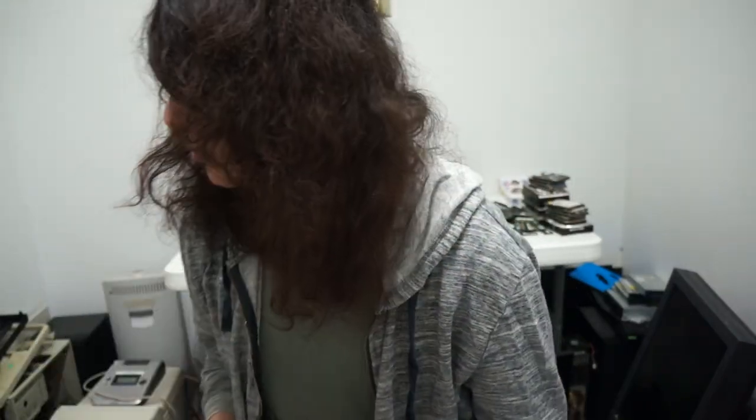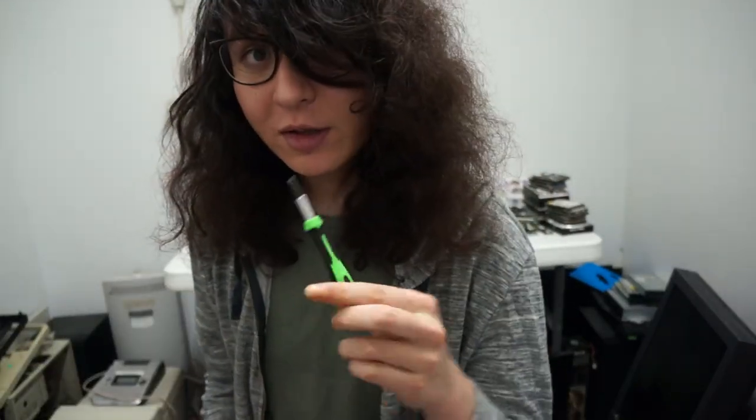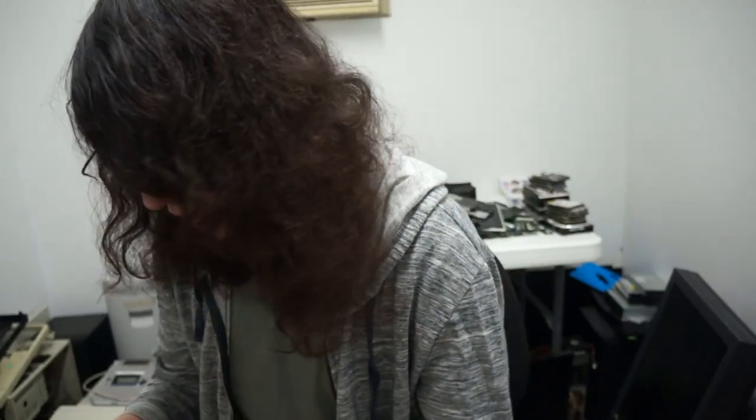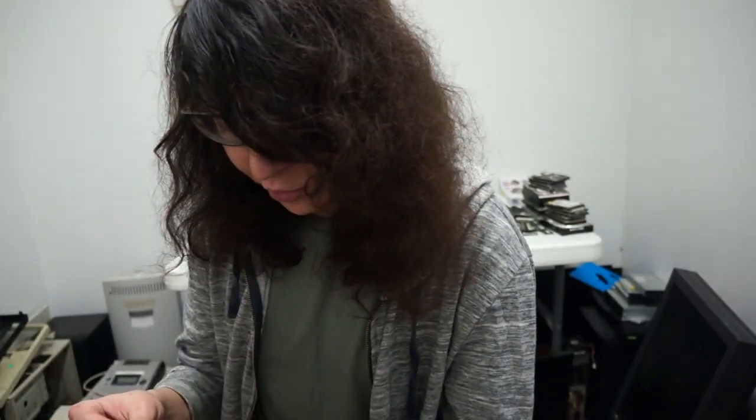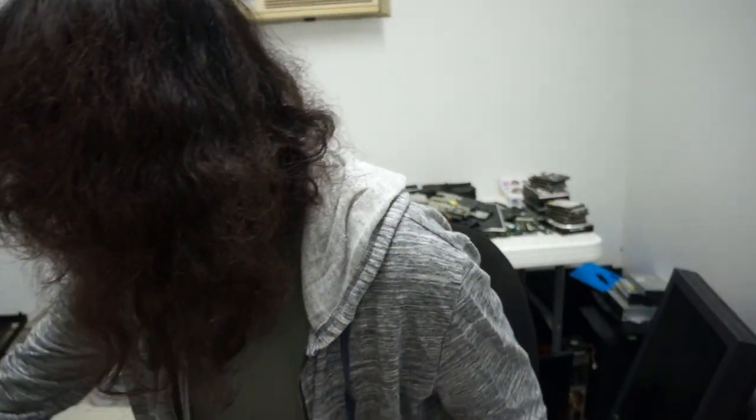So I also added an Ivy Bridge chip. What you'll need to core boot it is a screwdriver. I think this is a number two size screwdriver bit.